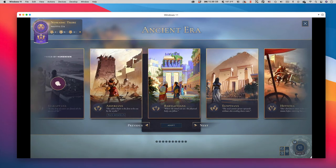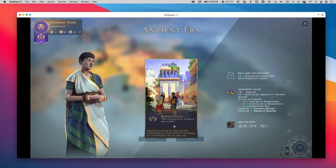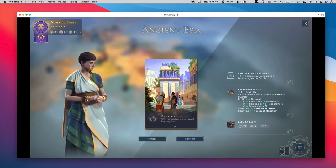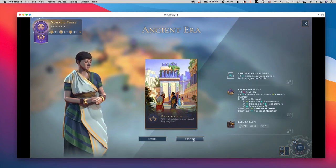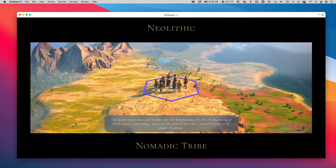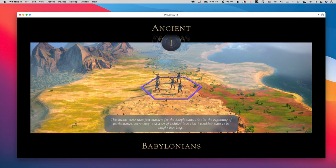This means more than just markets for the Babylonians. It's also the beginning of mathematics, astronomy, and a set of codified laws that I wouldn't want to be caught breaking.